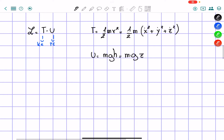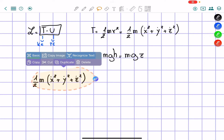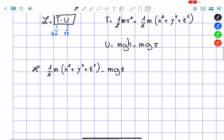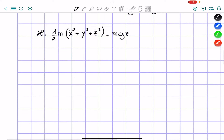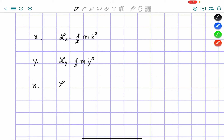So we can rewrite the Lagrangian as T minus mgz. Now let's find the three Lagrangian equations by decomposing by axis. For the x-axis, the Lagrangian is one-half m x-dot squared. For the y-axis, it's one-half m y-dot squared. And for z, the Lagrangian equals one-half m z-dot squared minus mgz.